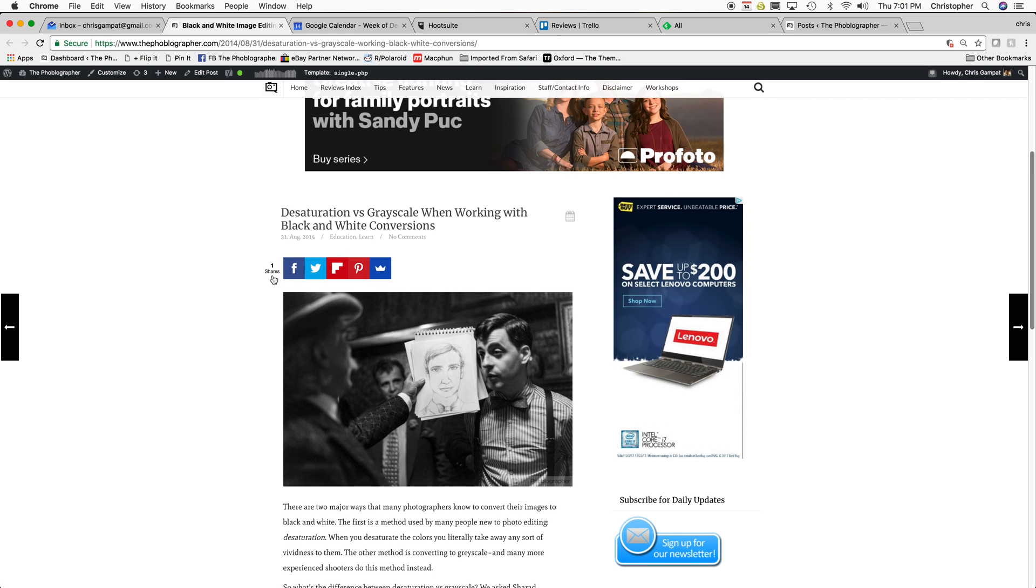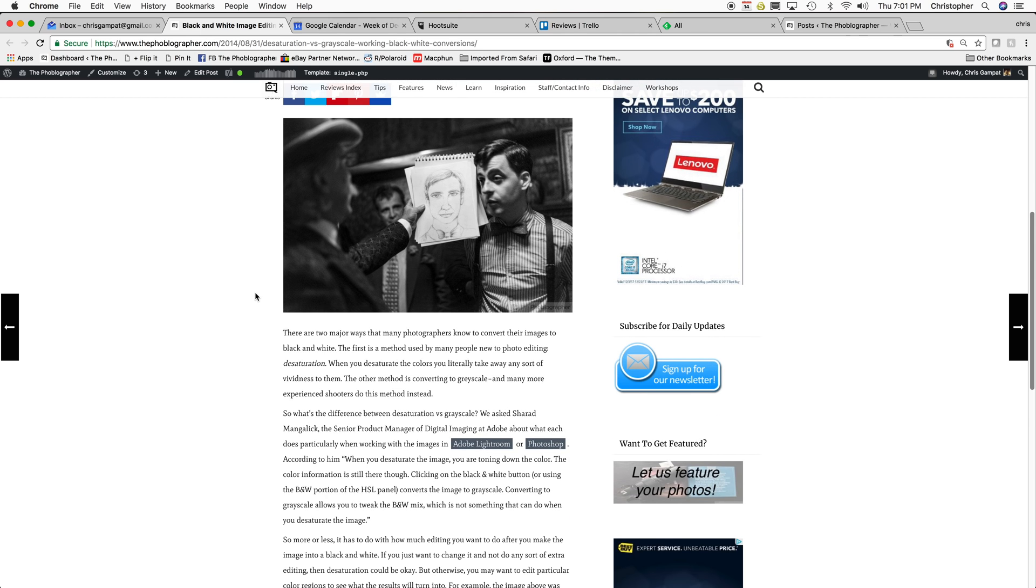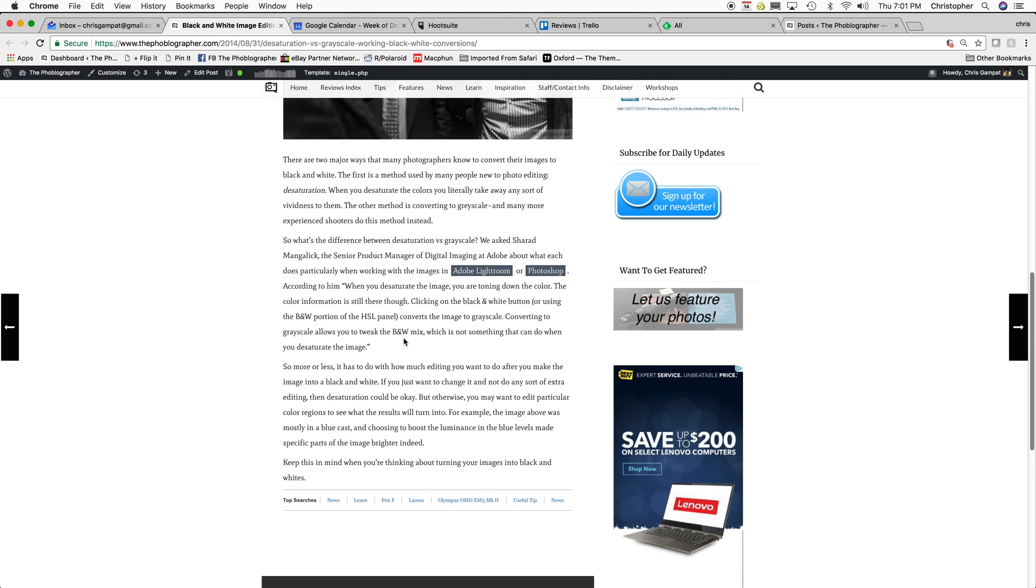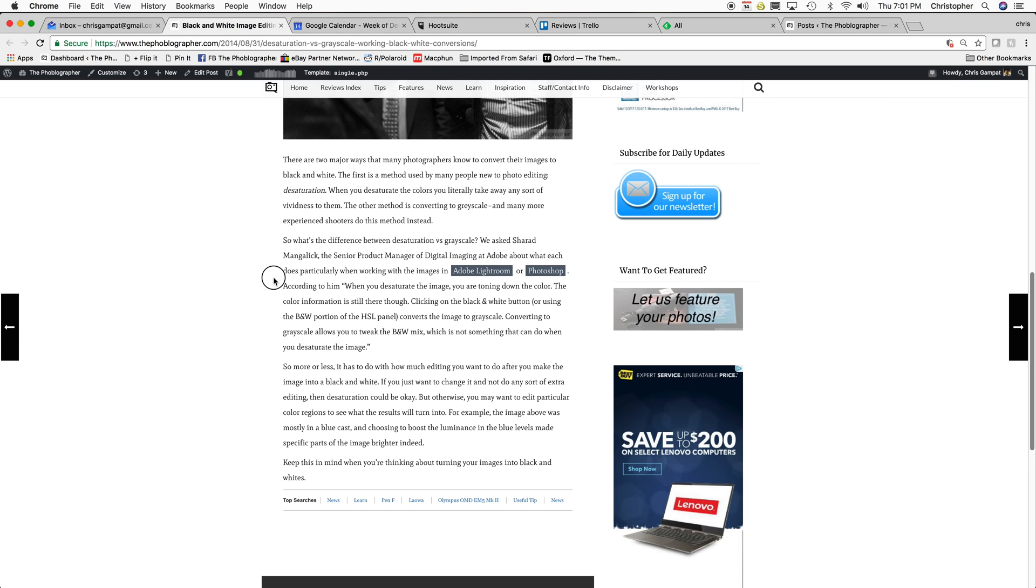Ignore this number, it happened when we went from HTTP to HTTPS. And in order to do this, what I did was I talked to Sherrod Mangalik, who is the Senior Product Manager of Digital Imaging at Adobe, or at least he was at the time. And it was specifically a question to Lightroom.